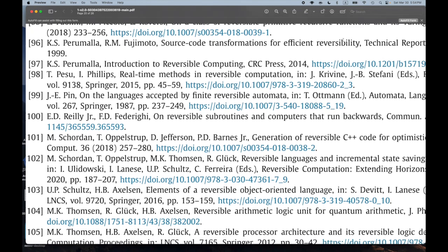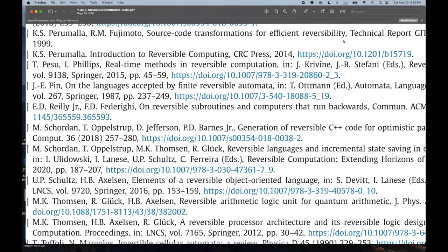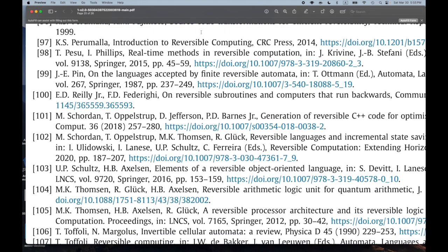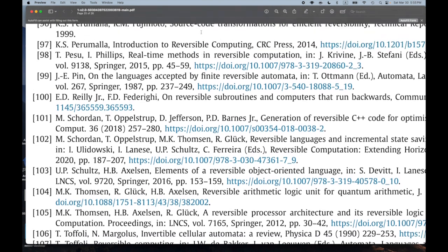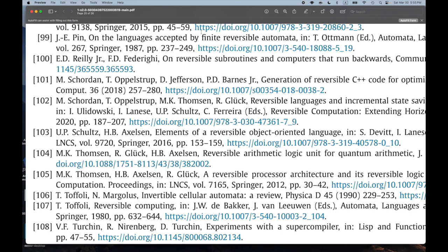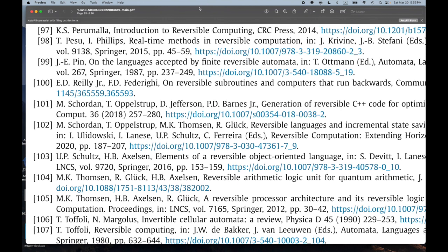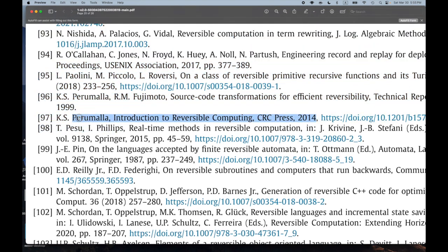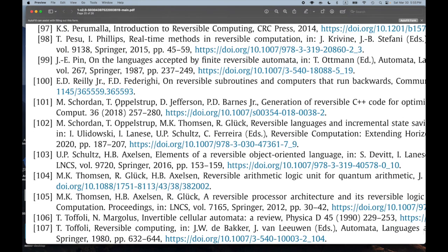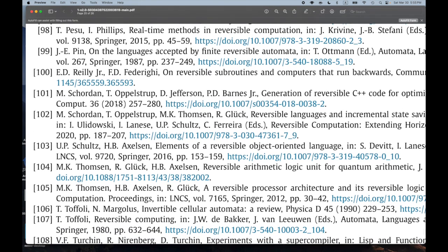Number 96: 'Source Code Transformations for Efficient Reversibility.' That sounds pretty cool. Number 97: 'Introduction to Reversible Computing,' CRC Press, 2014. There's a book — I think this list contains maybe three books on reversible computing. I might end up getting those. A lot of times these books aren't great, but if you're trying to get into a new field, finding a few books can be really useful.